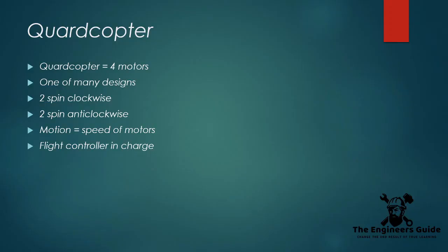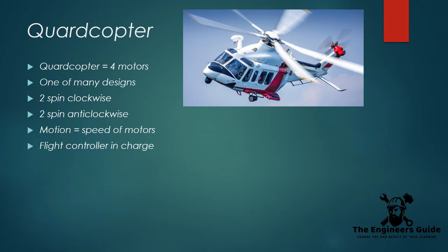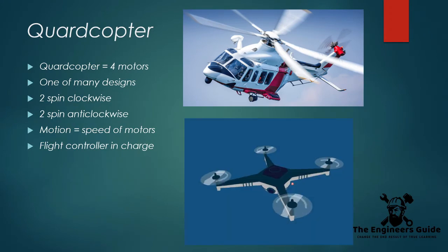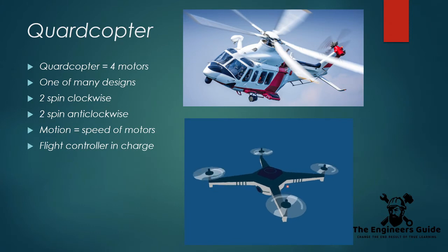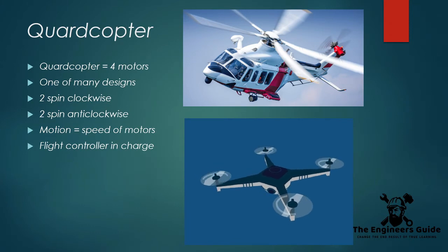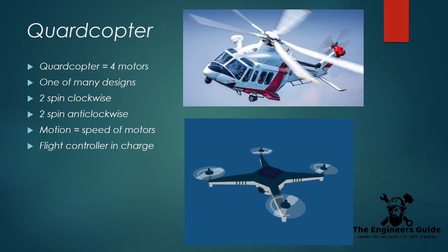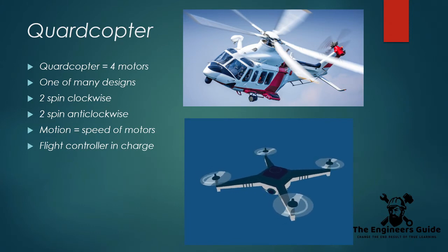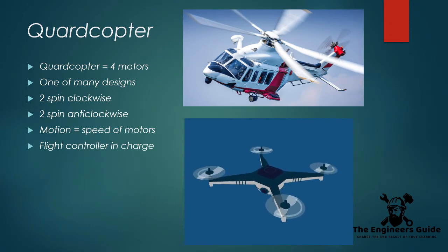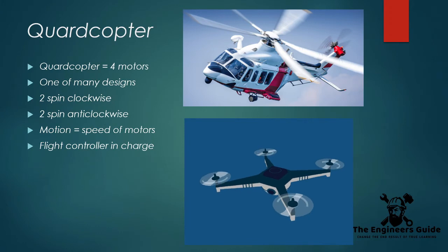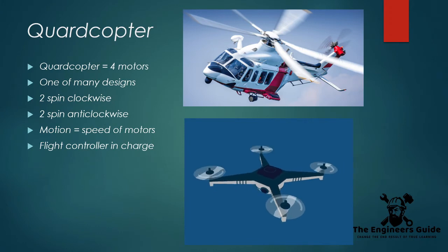A quadcopter design has four motors. It is one of the many drone configurations out there, and it has a lot in common with one of the most iconic flying machines, the helicopter. However, unlike the helicopter, the quadcopter uses four motors in which two are spinning clockwise and the other two are spinning anti-clockwise to provide balance.